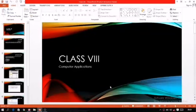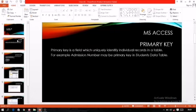Hello everyone. Today's video session is for class 8 students. The chapter is C, MS Access. Today's first topic is primary key.